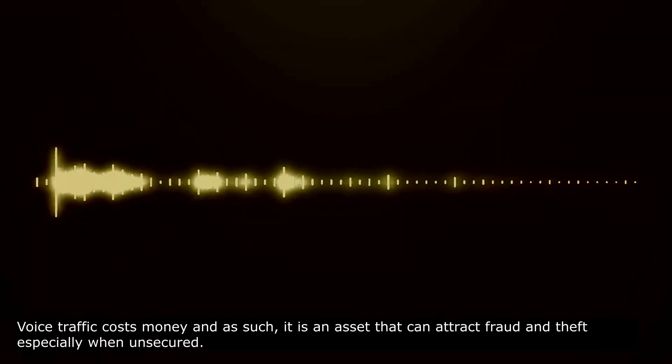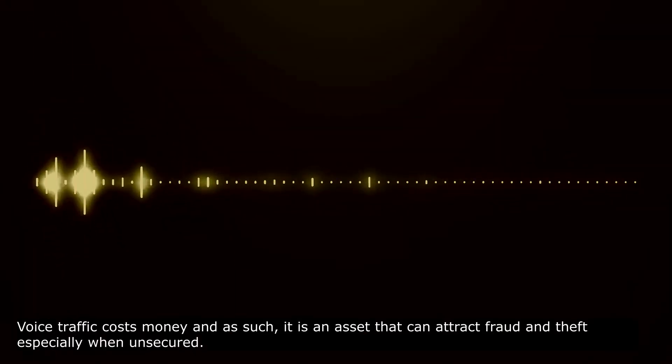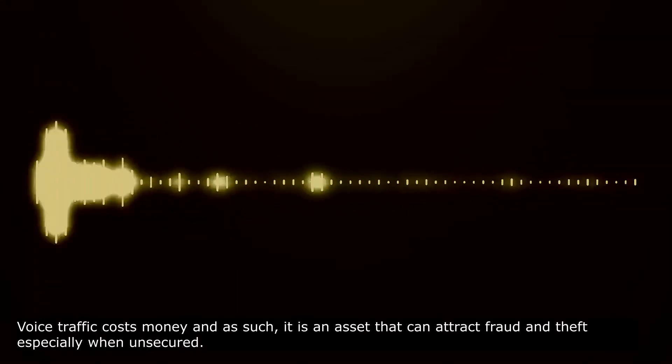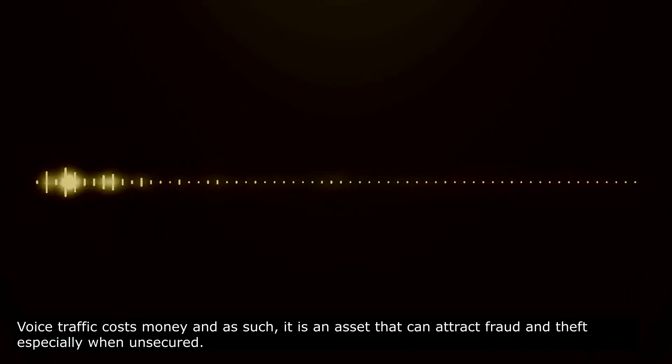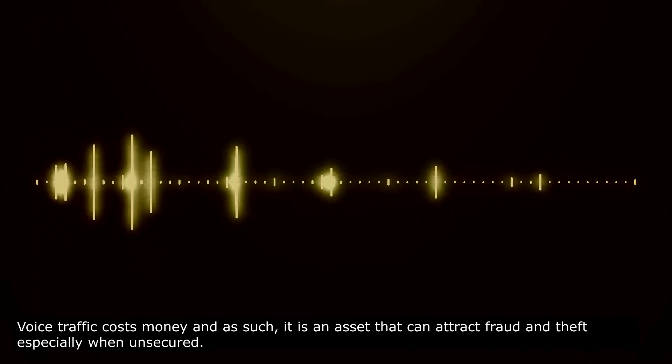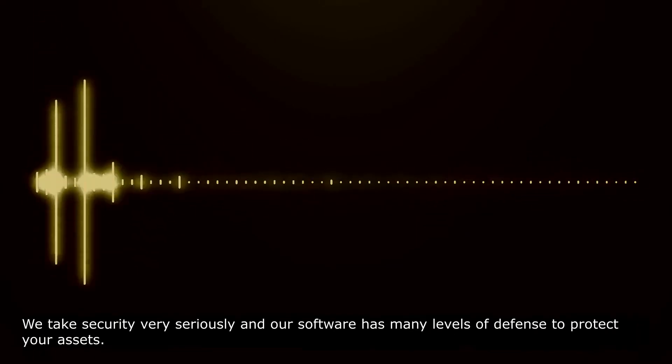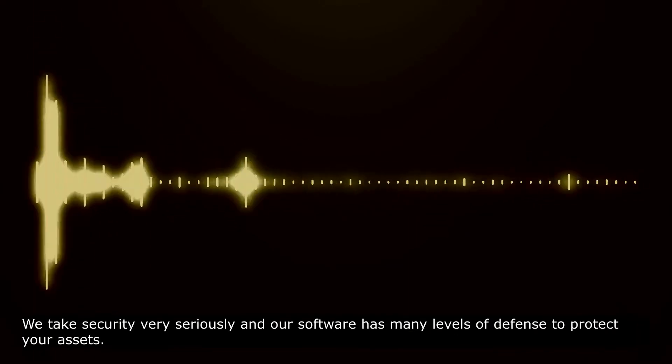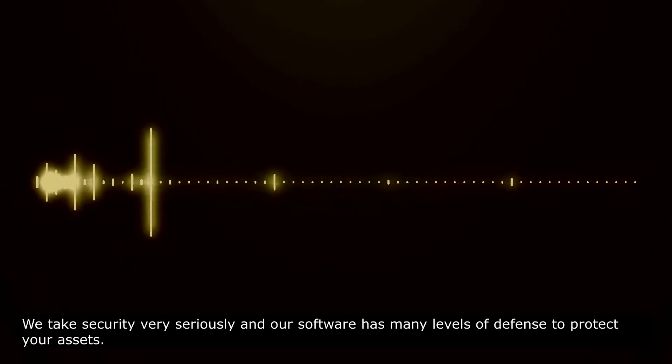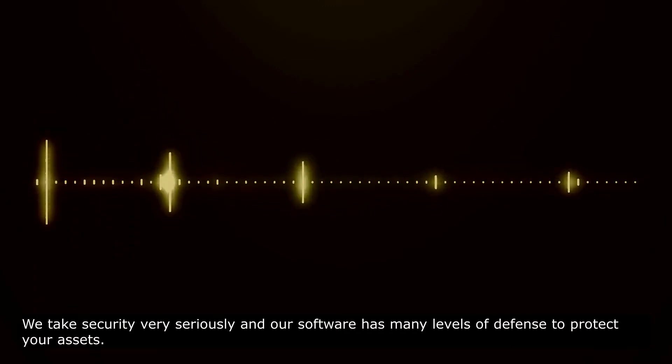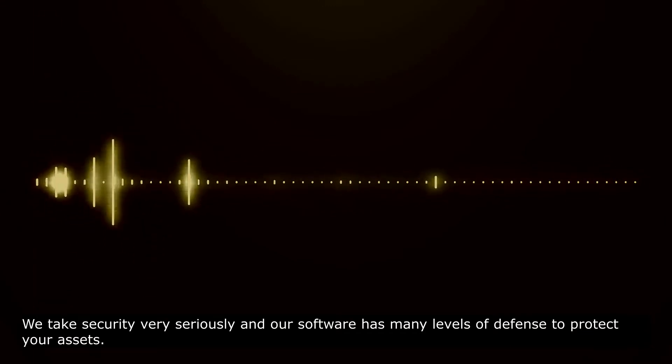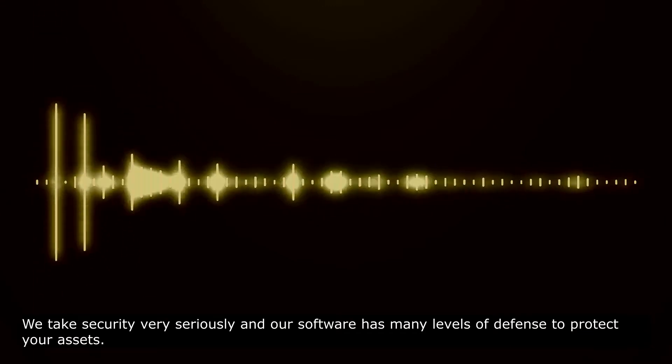2. Security is Important. Voice traffic costs money and as such, it is an asset that can attract fraud and theft especially when unsecured. We take security very seriously and our software has many levels of defense to protect your assets.